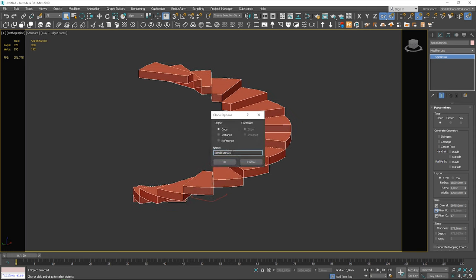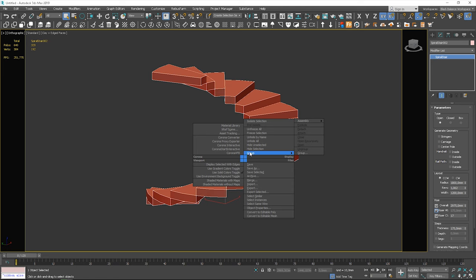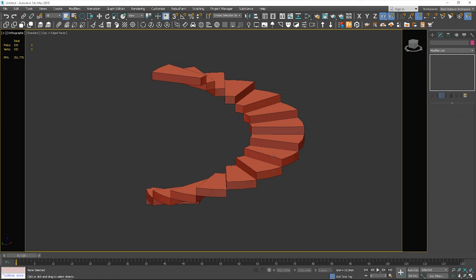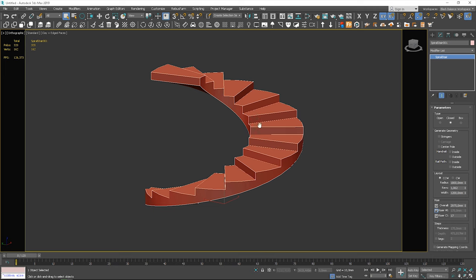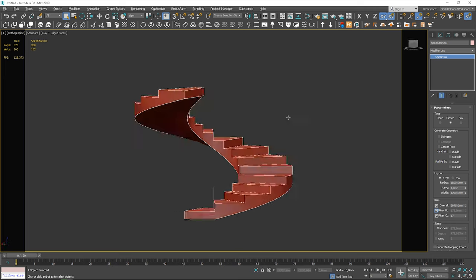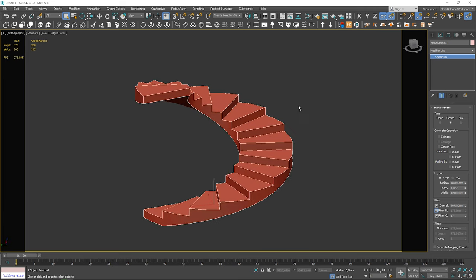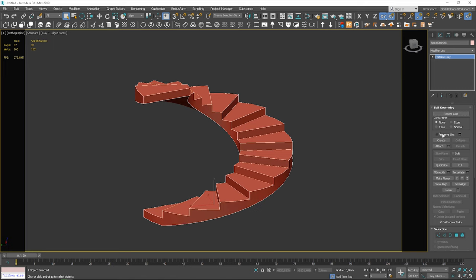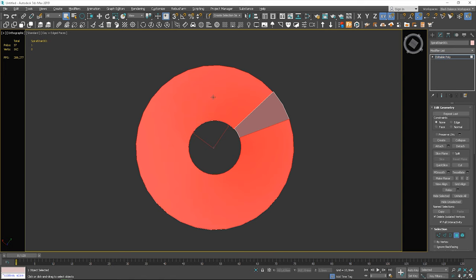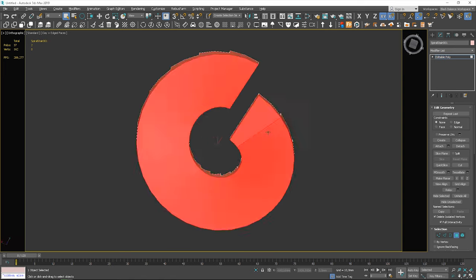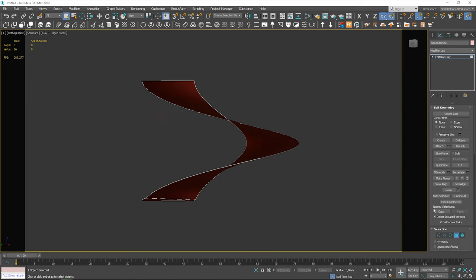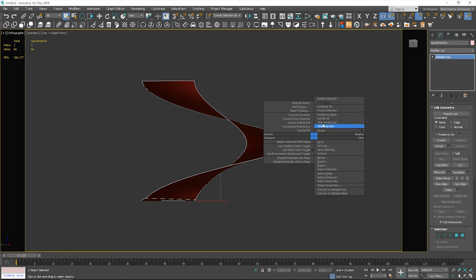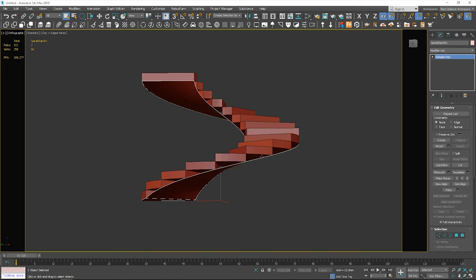Now, let's copy them and change the type to close. I will convert this object to editable poly and delete all the polygons except for the bottom part. Here is what we have.